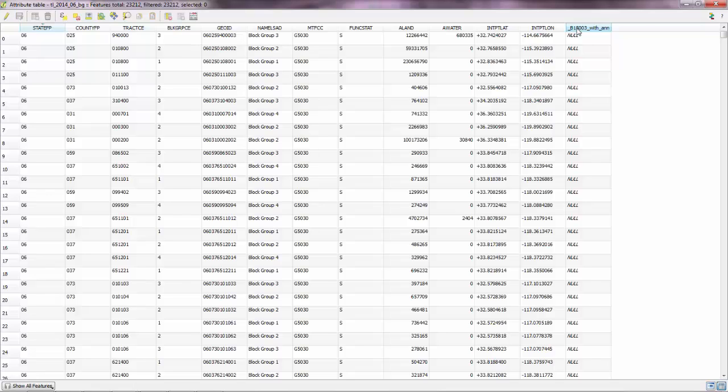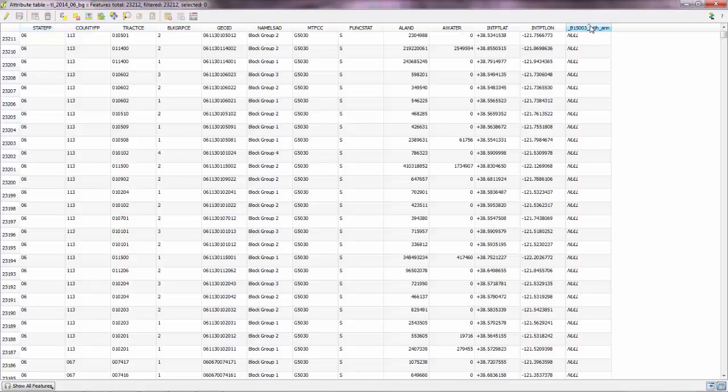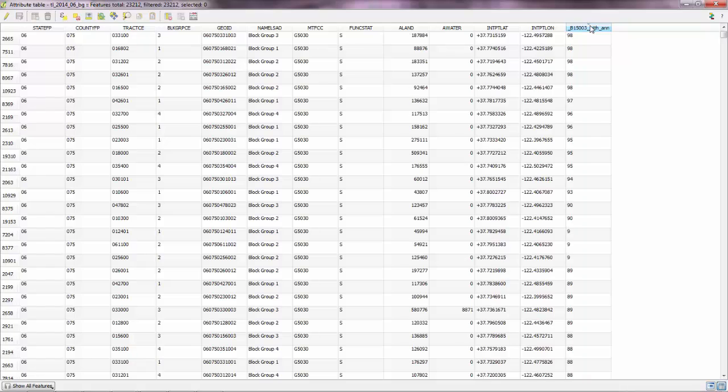So naturally, you'll have a lot of block groups that will not get an attribute from the CSV file. But if you click on this, you'll make QGIS sort your values according to this row.